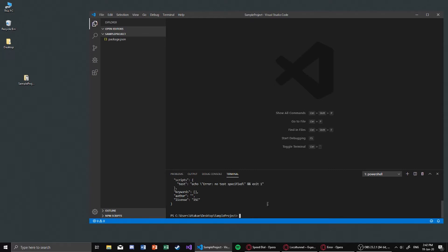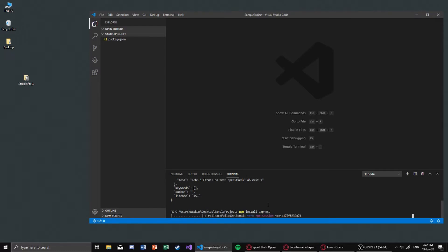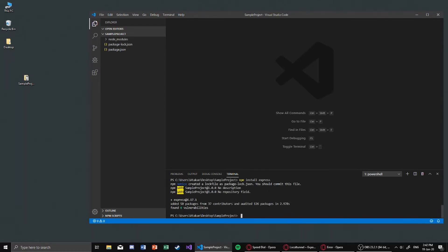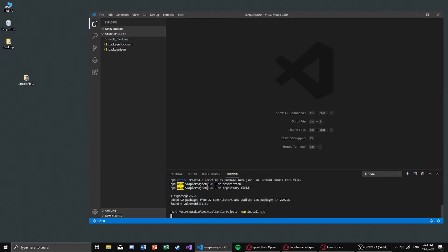Our project is based on Express, so we need to install that by running npm install express. We will also be using a module called EJS which enables us to pass JavaScript variables inside our HTML view. It's not an absolute necessity but it's nice to include, so install it with npm install ejs.